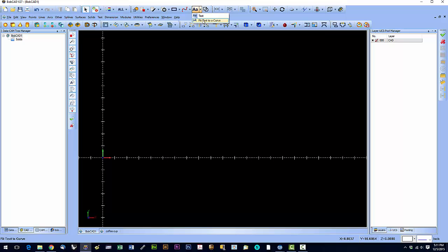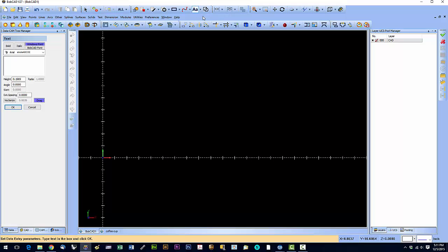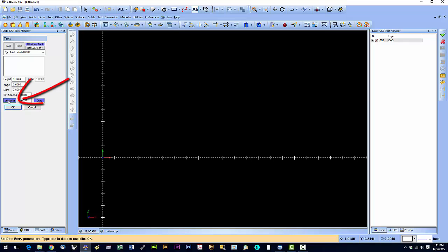Let's just create some text first. We're going to hit the text tool and this pops up over here. Now in plasma cutting we always want to work with vectors. So unless you select this vectorize button right here, Bobcad is not going to create this text as a vector. It will create it as a text object.